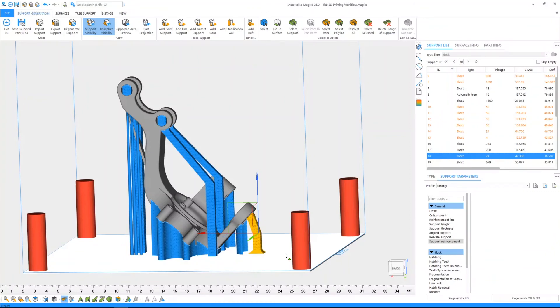Once you have prepared your build, this information needs to be converted into slices, contours and hatches that your 3D printer can read and process to create your part, slice by slice.